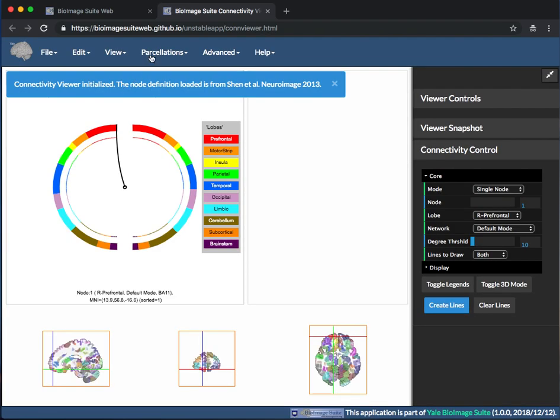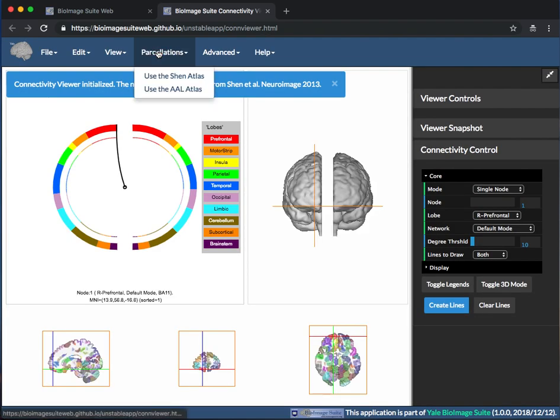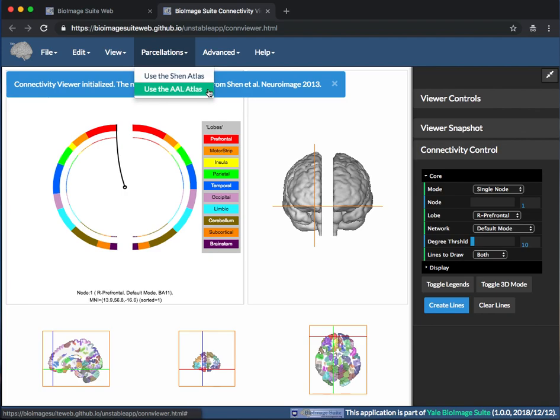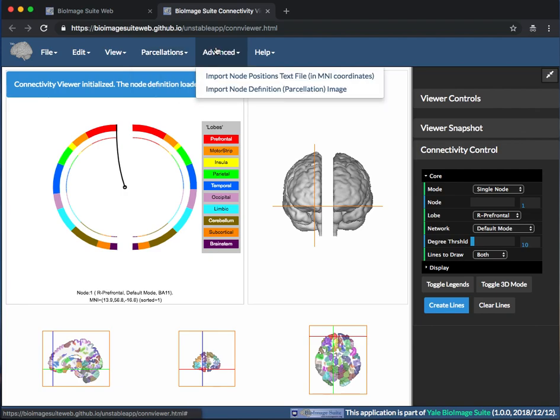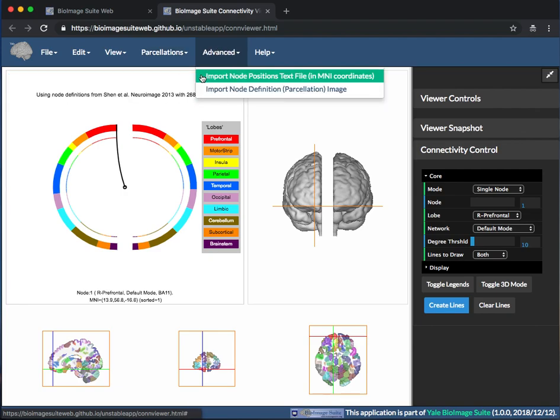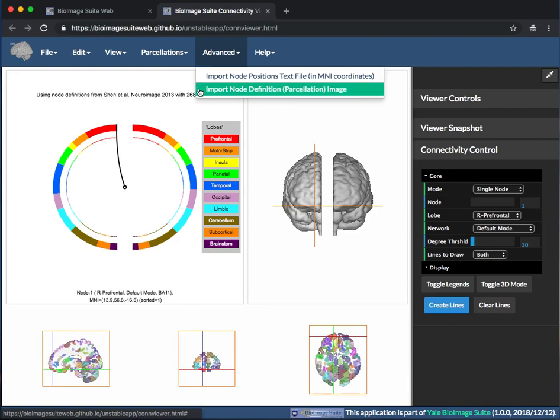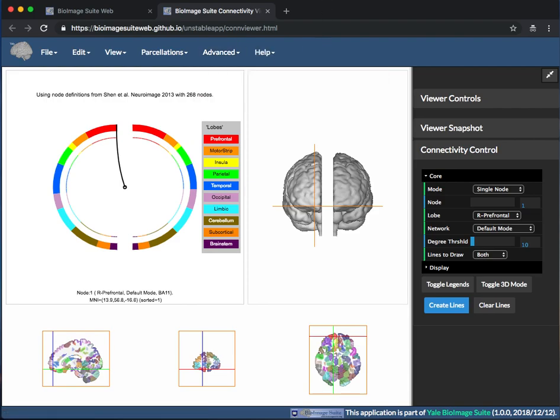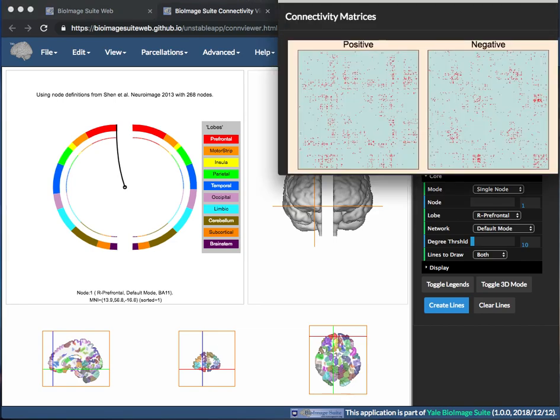The Connectivity Viewer has built-in support for regions defined within the Shen or AAL atlases. You can also import your own atlas either as an image or as a list of node coordinates. The first step is to create a matrix where each entry represents the relationship between a pair of regions.